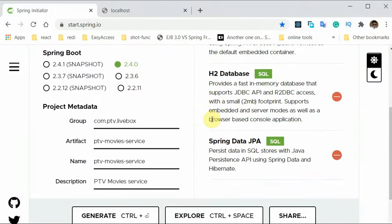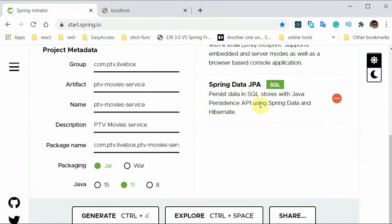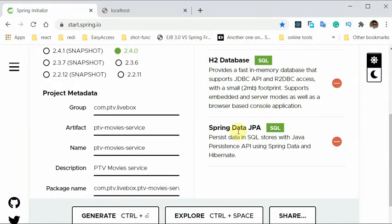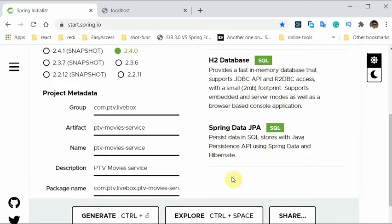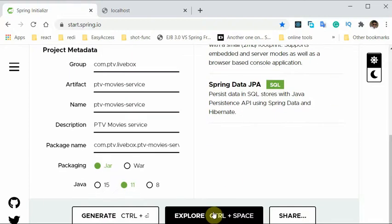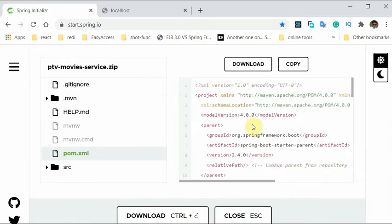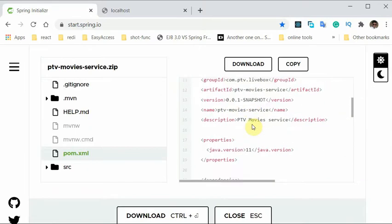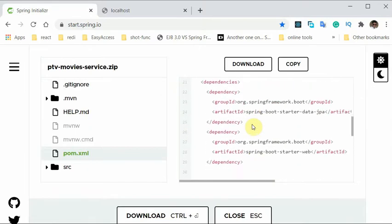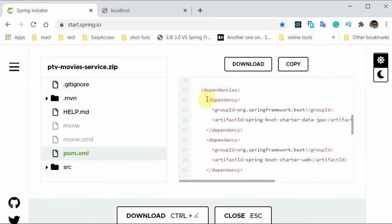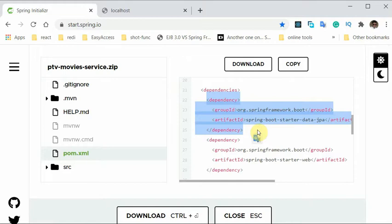So all these dependencies are added. H2 is an in-memory database and Spring Data JPA is required to run all the queries and everything. So let's copy. We are not going to download this because we have already made a lot of changes to our project.